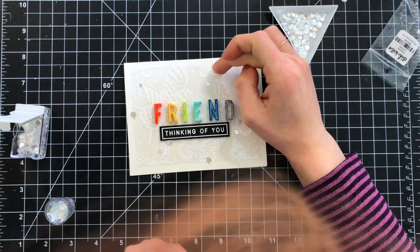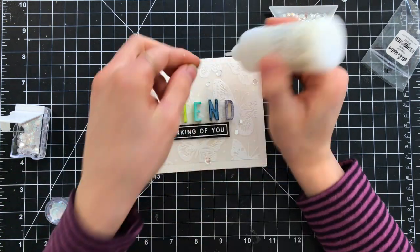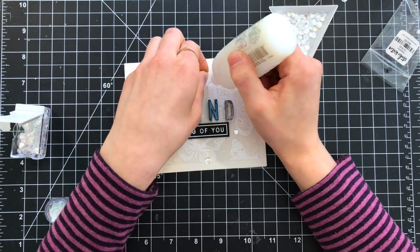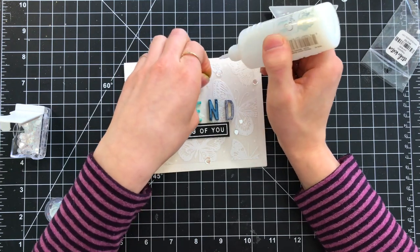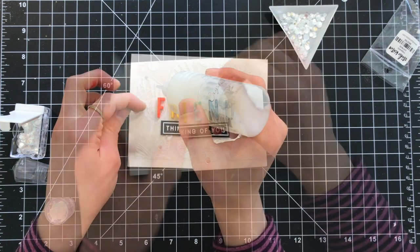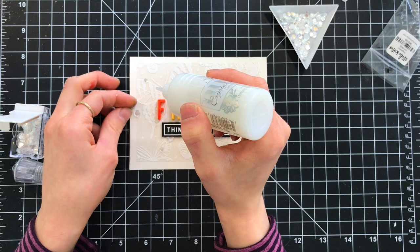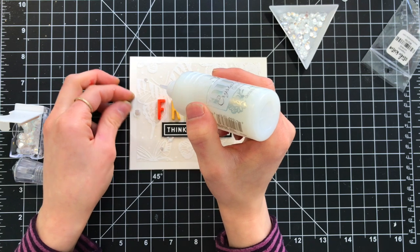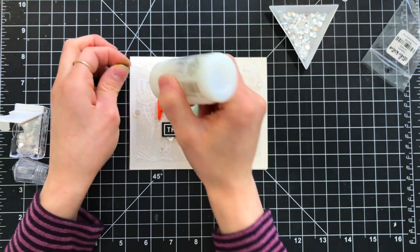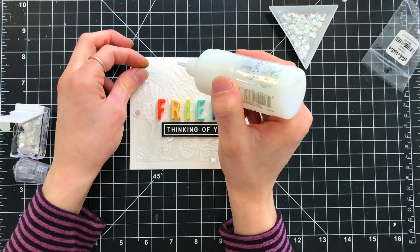To finish things up, I did add some white dot details around the butterflies with a gel pen, and I glued a few moonshine confetti sequins down onto the card as well. This just adds a nice bit of sparkle and shine.